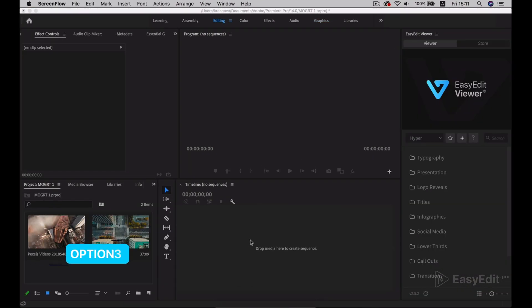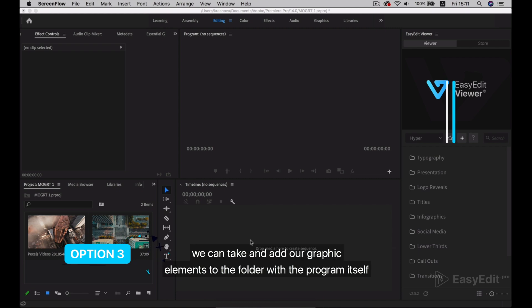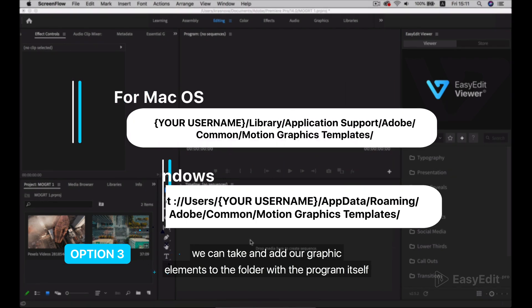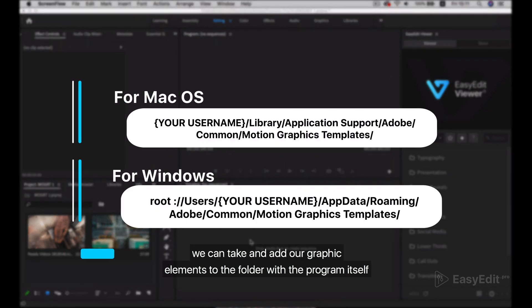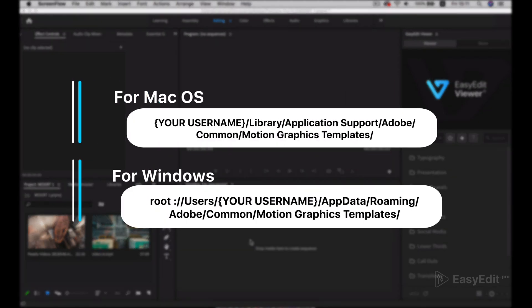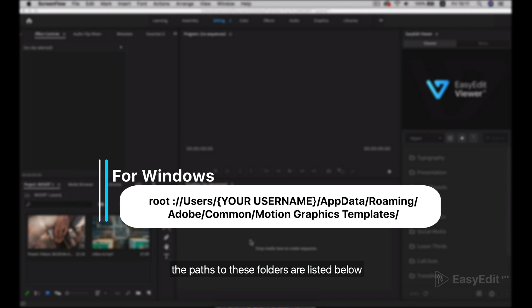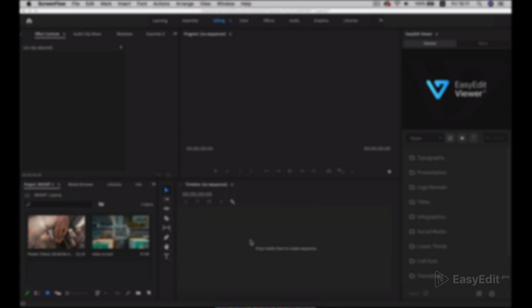Option 3: We can add our graphic elements directly to the folder with the program itself. The paths to these folders are listed below.